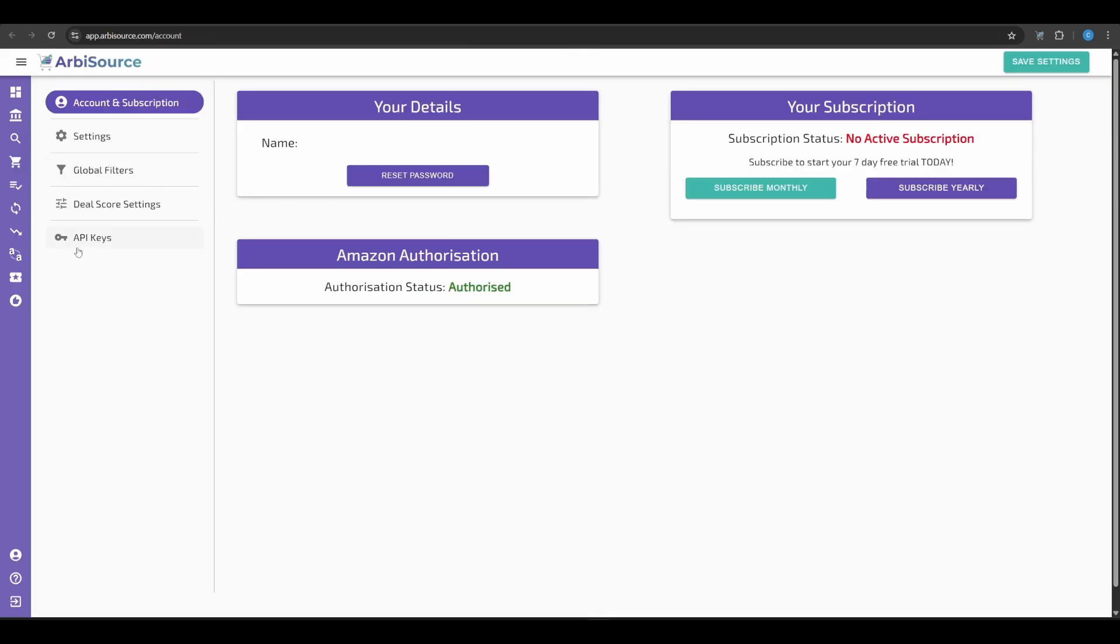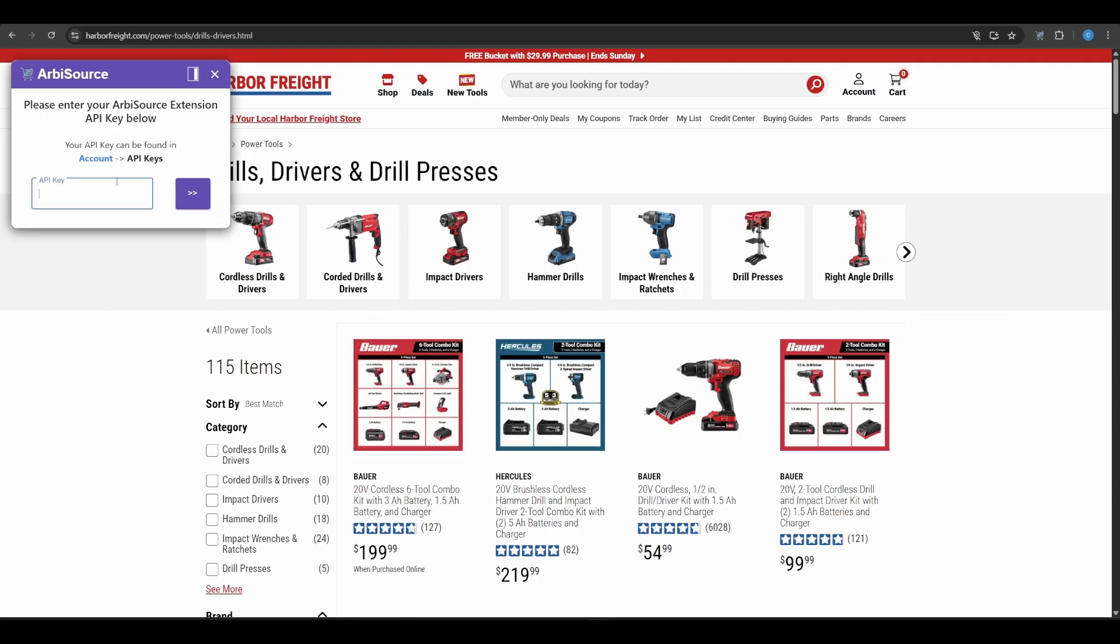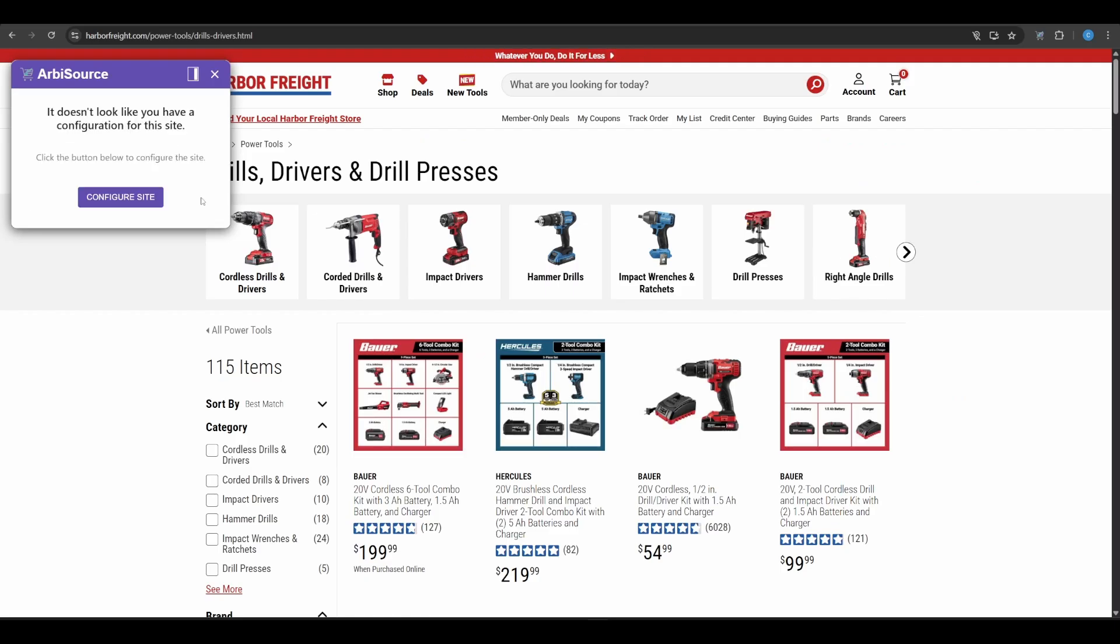Go to Account, API Keys, and copy the extension token. Paste it into the extension and press Enter. You're now ready to begin.